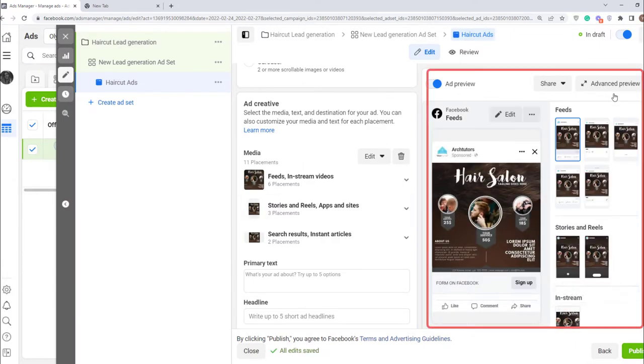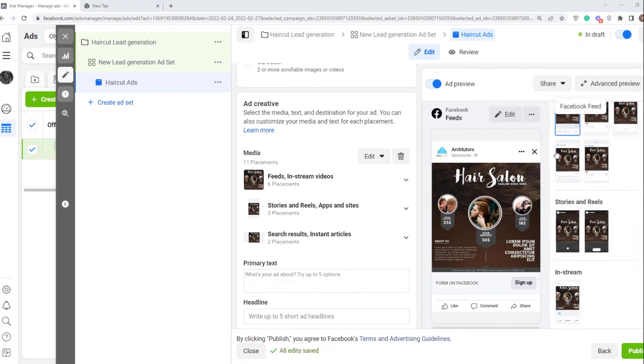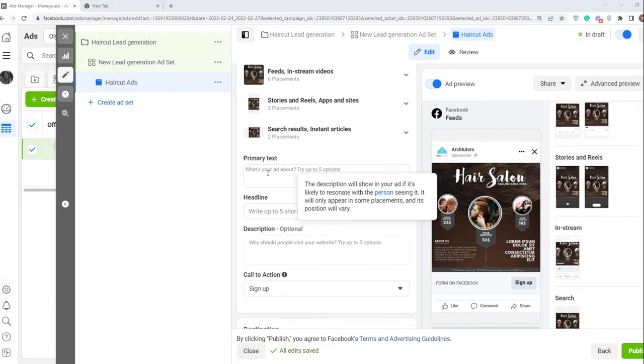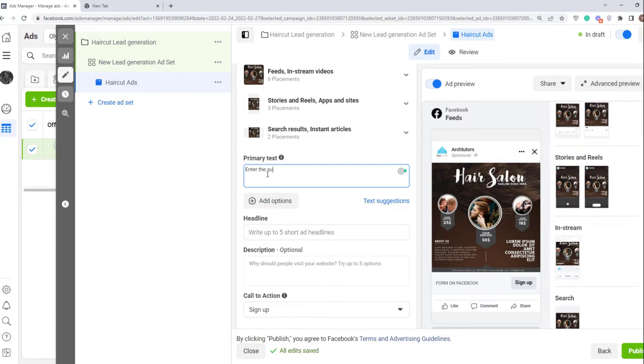Here you can see a preview of your ad. Here enter a primary text. Usually it contains explaining the needs in a positive way. I'll type here enter the summer with a new haircut.